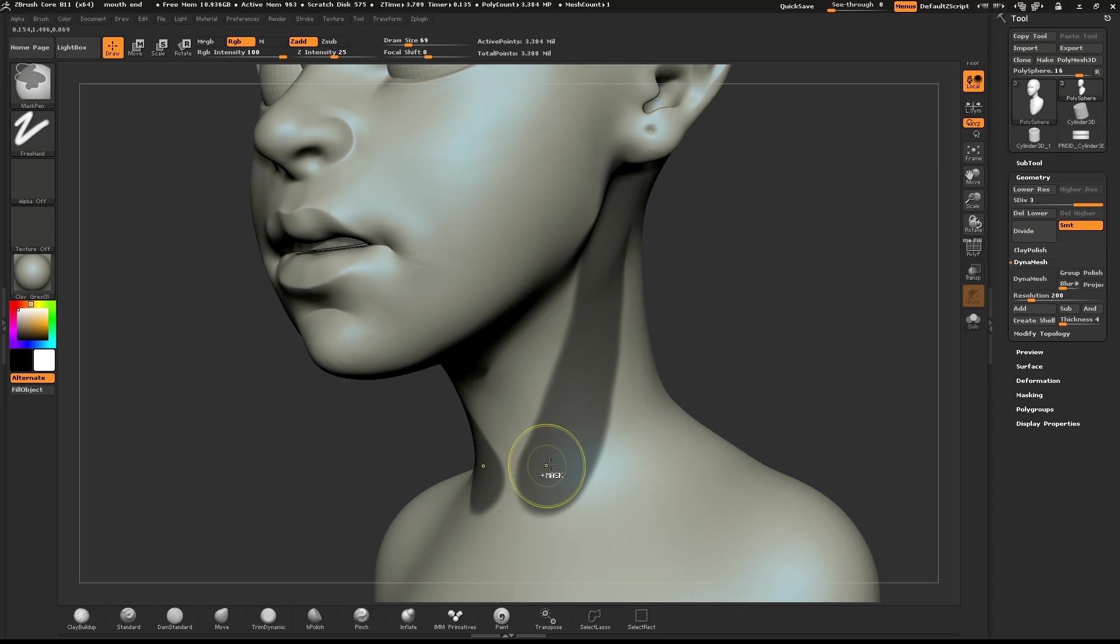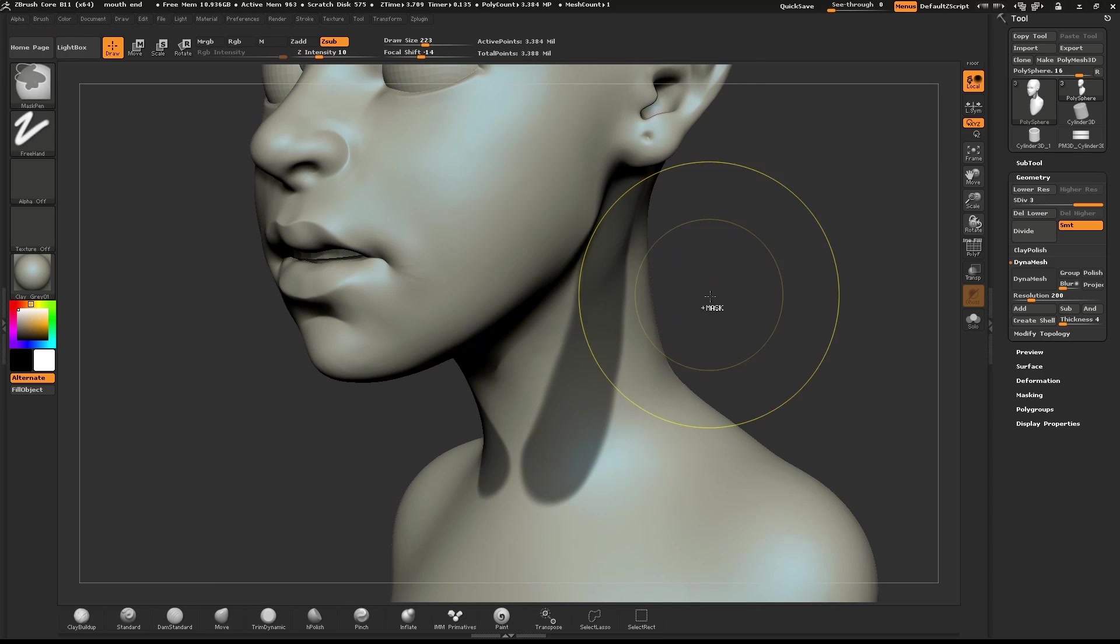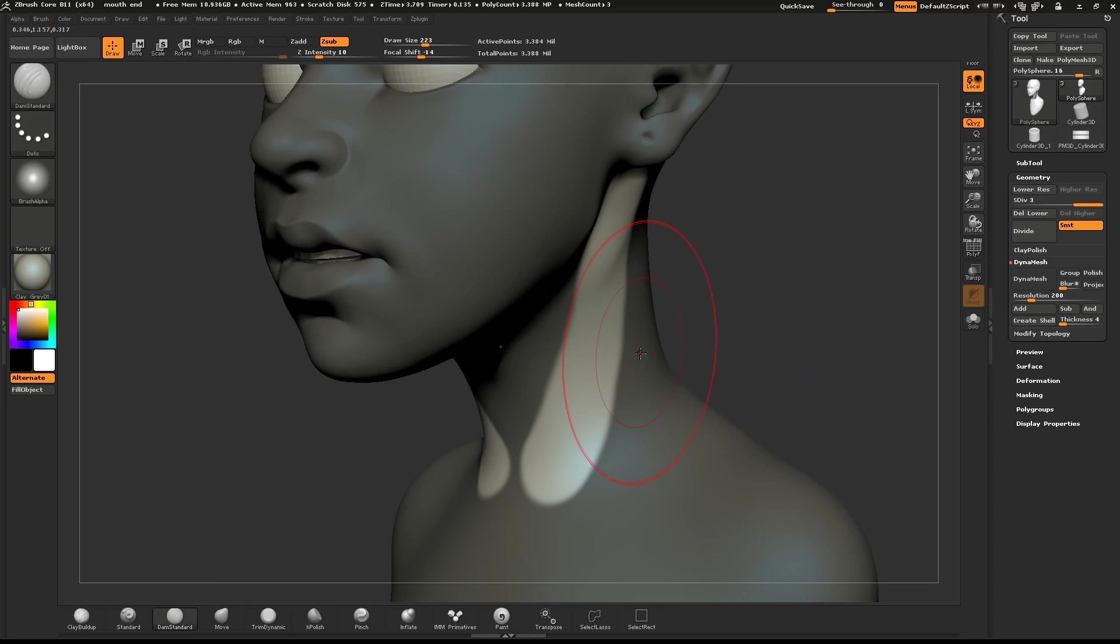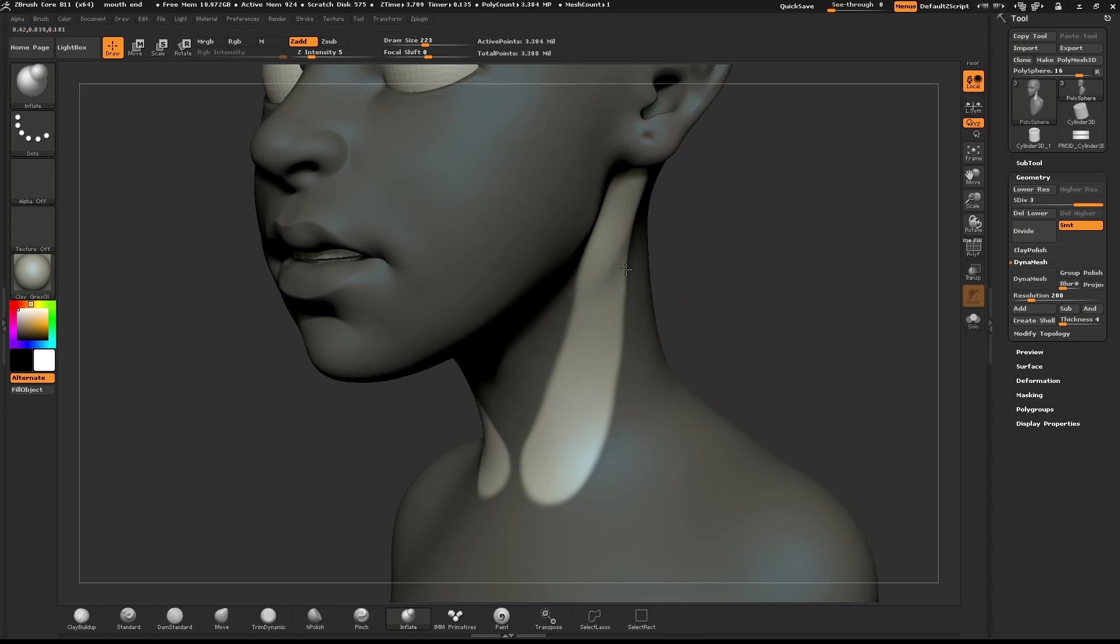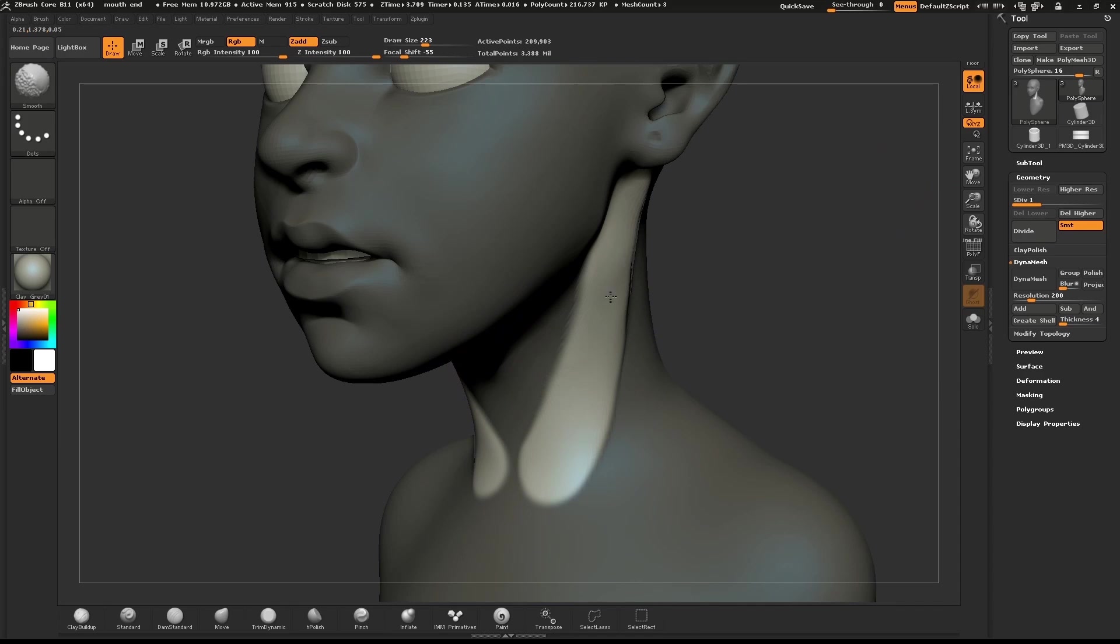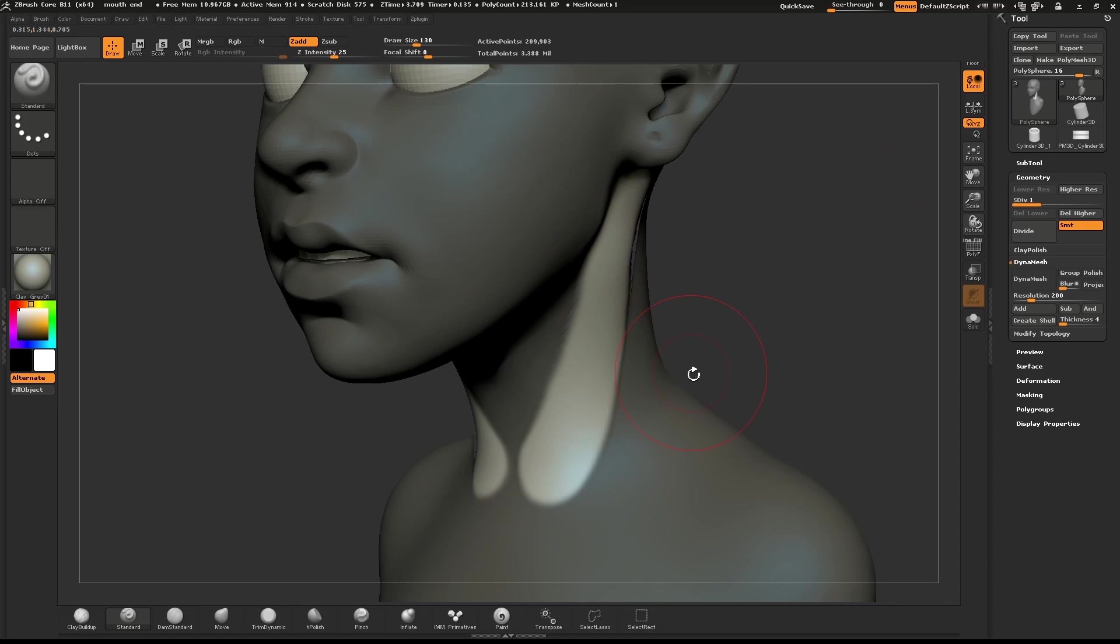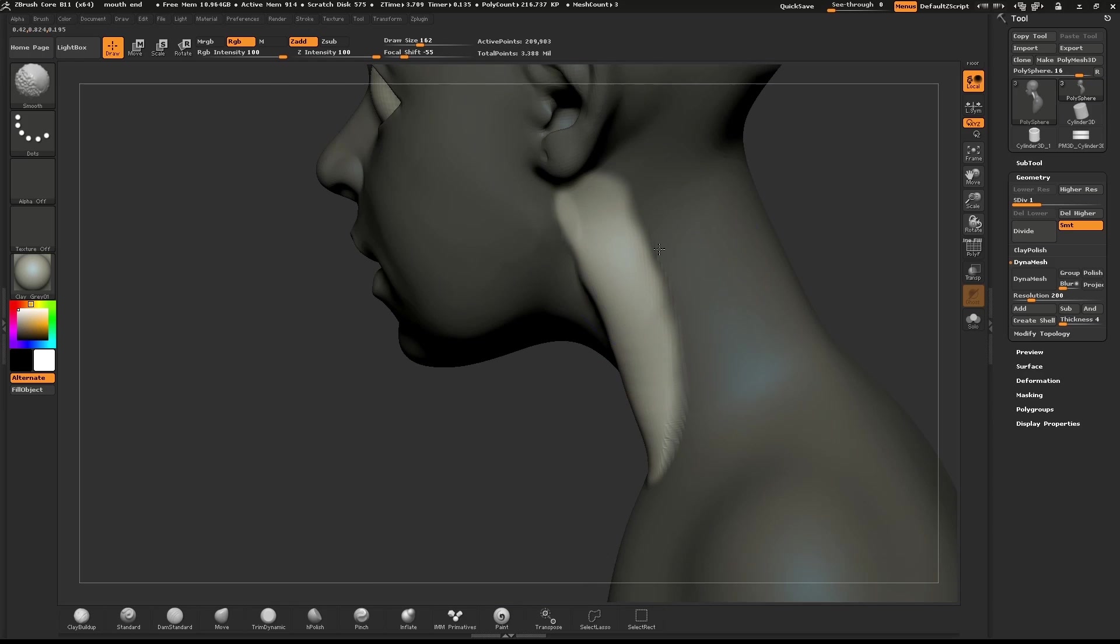First will be the Sternocleidomastoid. It's the muscle that turns your head. It starts at the ear and attaches around the collarbone. Hold down Control and draw out a mask. Use the Inflate brush to give this area a little bit of volume. You'll probably need to lower the subdivision level so that it's nice and smooth. Clear the mask and smooth out that area.